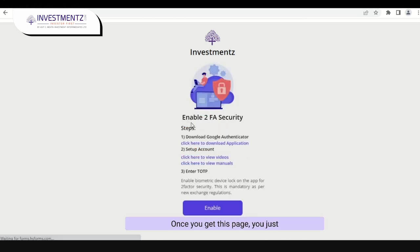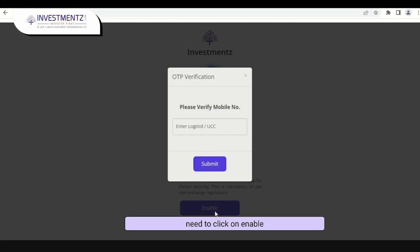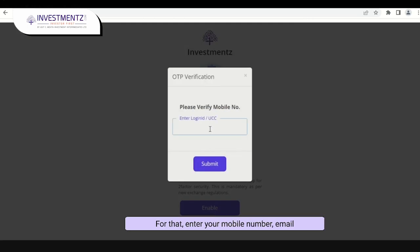Once you get this page, you just need to click on 'Enable'. Here you need to verify your mobile number. For that, enter your mobile number or email ID — either one.